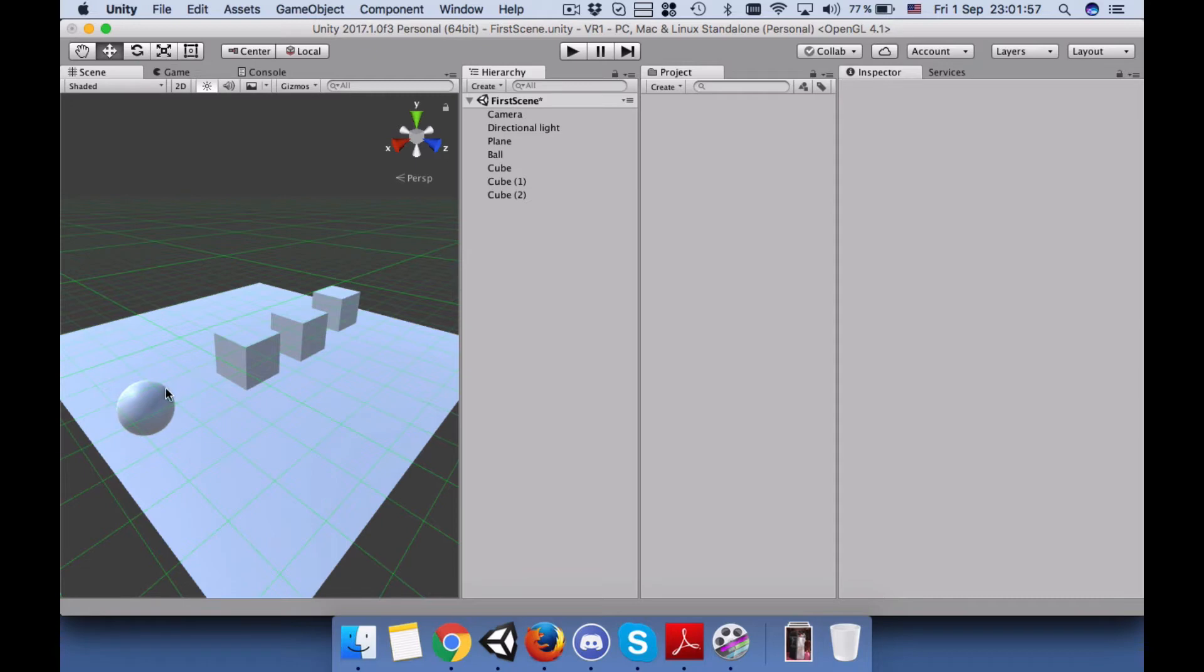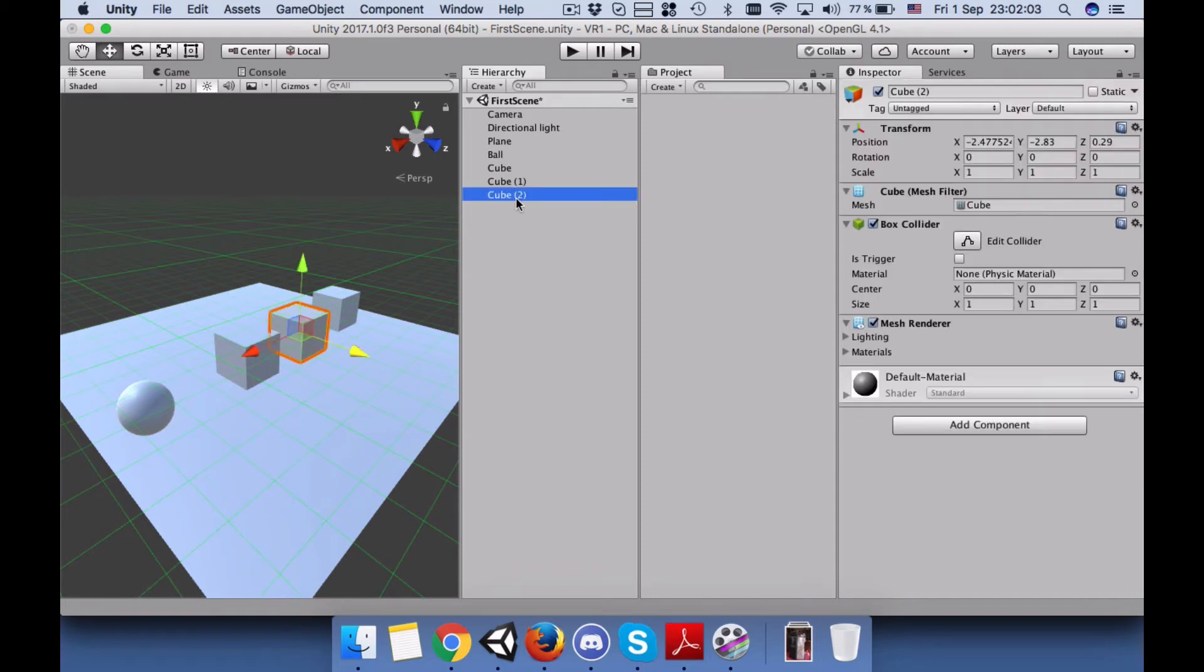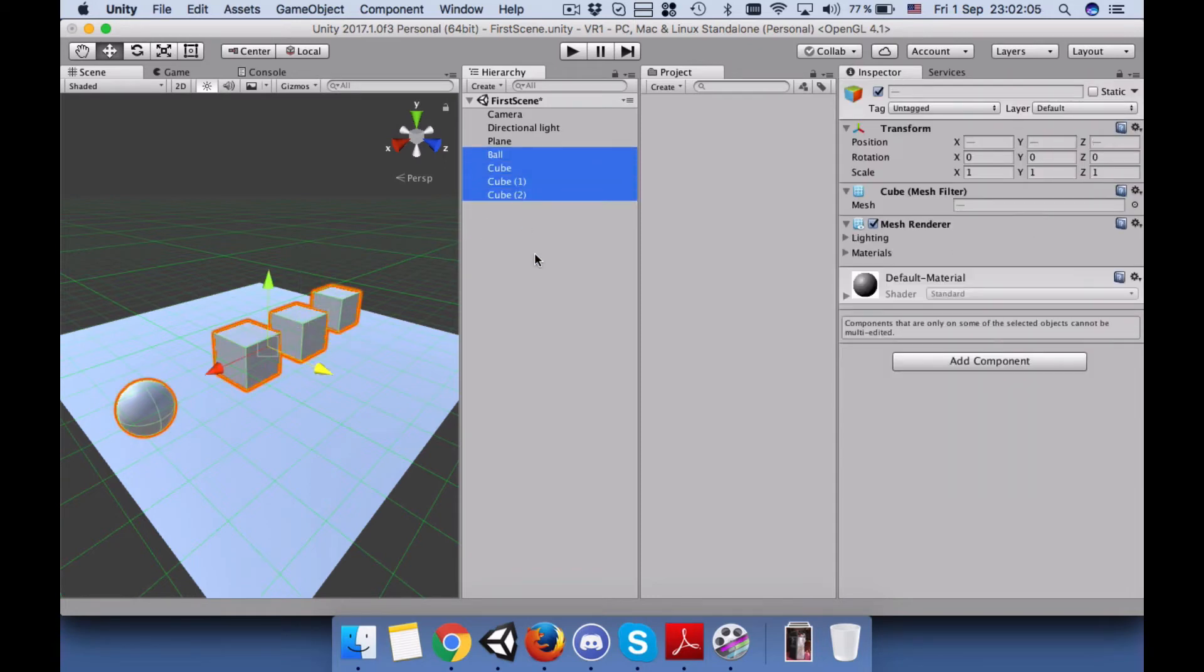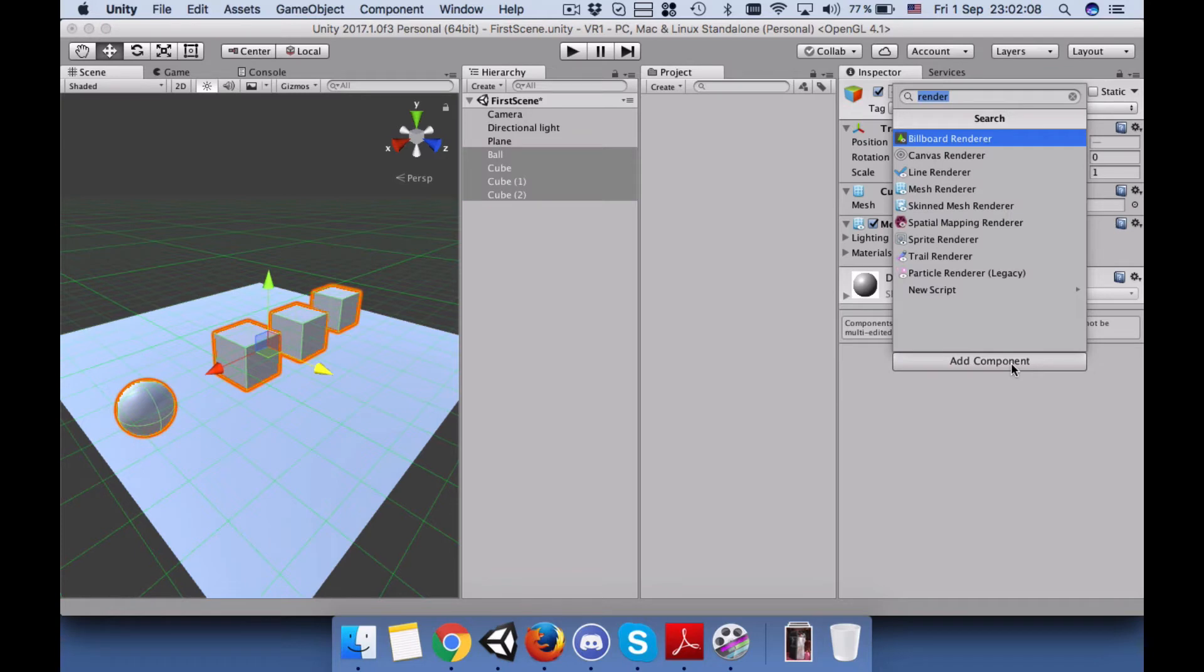This sphere, this ball, is going to hit these cubes and all of them must have gravity.